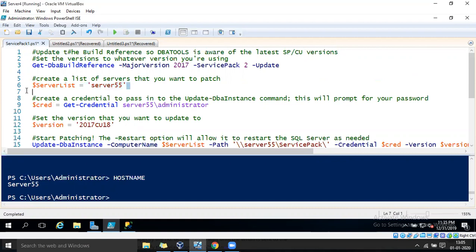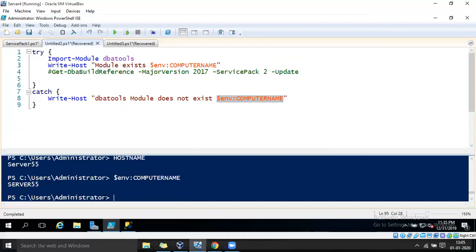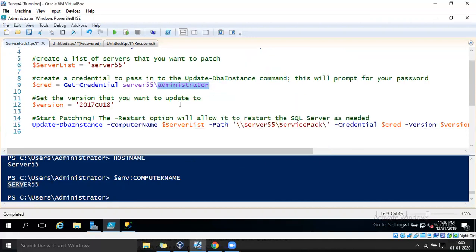In the server list, the server name is defined. If you are dealing with a default instance, instead of specifying the server name you can just specify the environment computer name — when executed, it will return the hostname. Make sure the user has proper administrative credentials to install the service pack.